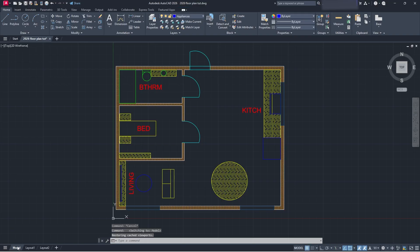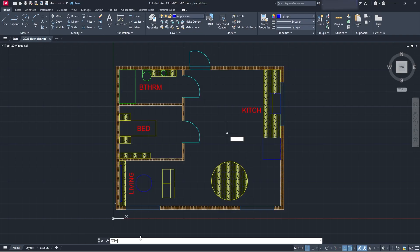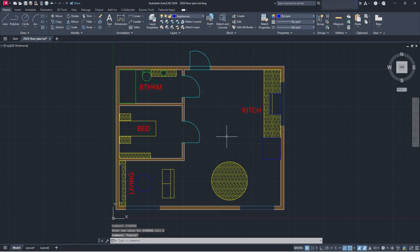So another thing you can do, though, is if you're trying to plot multiple layouts and multiple drawings at once, is you can type into your command bar, publish. If you don't know how to get this command bar up, so you can just start typing, what you want to type in is come down here to this command bar, type in DYN mode, press enter, set the value to three, press enter, and then you can do that as well.